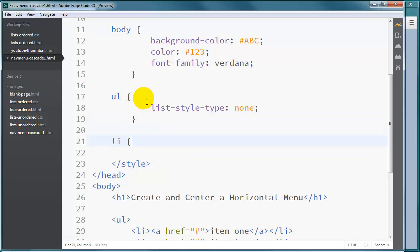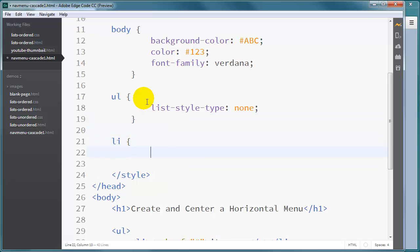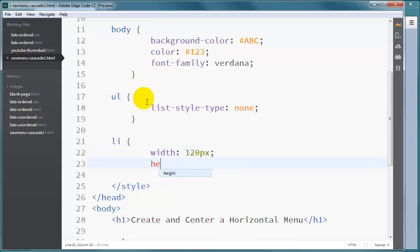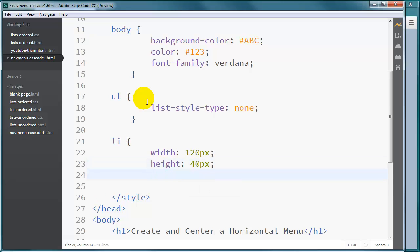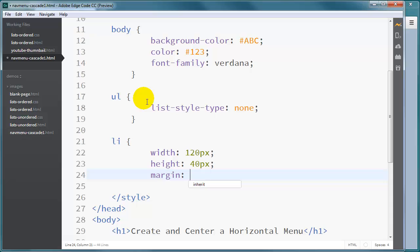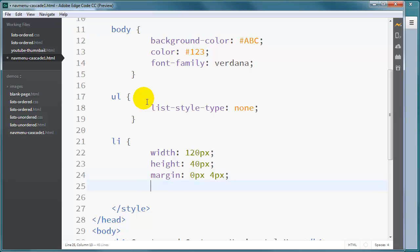My list items, let's see, I'll set their width to be 120 pixels and their height will be 40 pixels. And I'll give them a little bit of margin too. I'll do margin zero pixels on the top and bottom and four pixels on the left and the right.